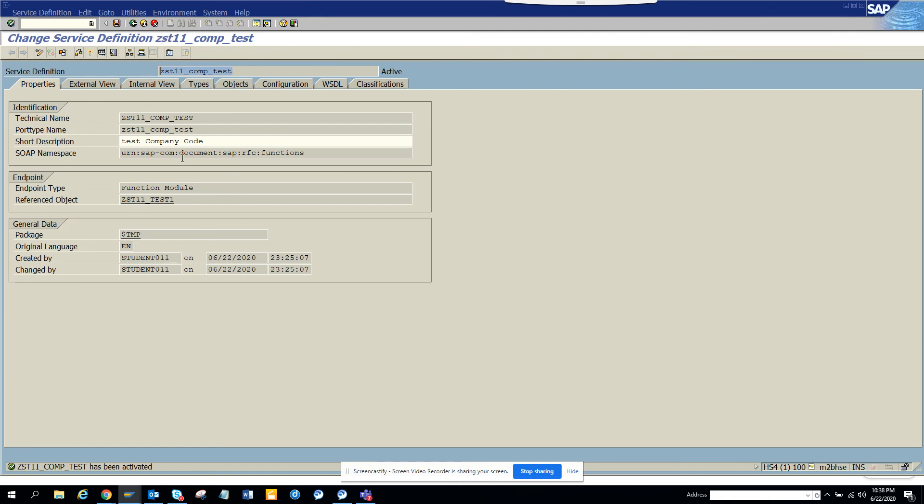So this covers everything, how to create a web service from the function module. Very important: any web service that uses a function module needs to be RFC. And that's it, stay tuned to my SAP channel and happy ABAP learning.